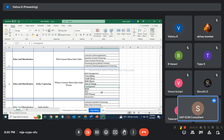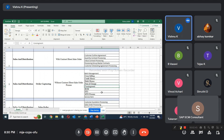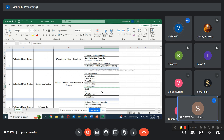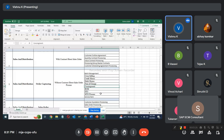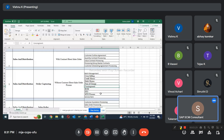You have to list out all the processes in SD from an O2C point of view. List those processes first in your BPMN, and then for every process you have to explain it with a flow diagram. For example, third-party sales is one O2C process — the complete end-to-end cycle you have to explain for every business process. Don't explain O2C as a generic process.